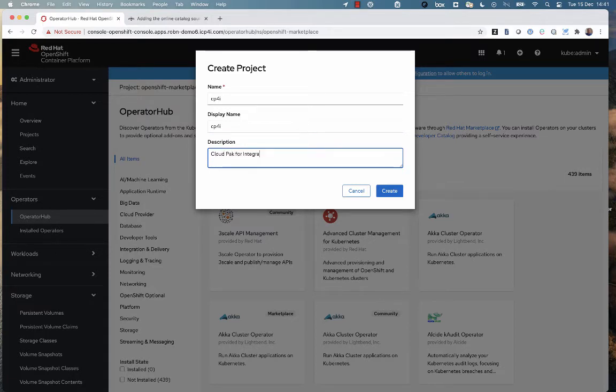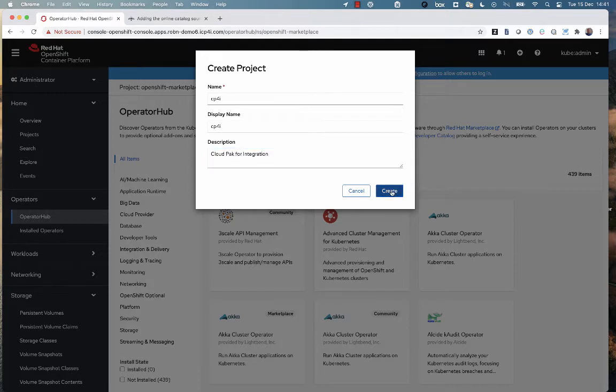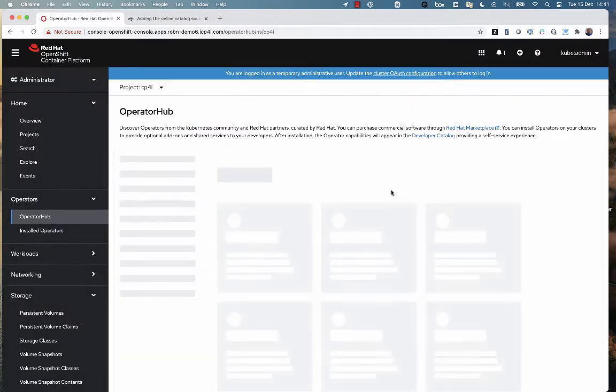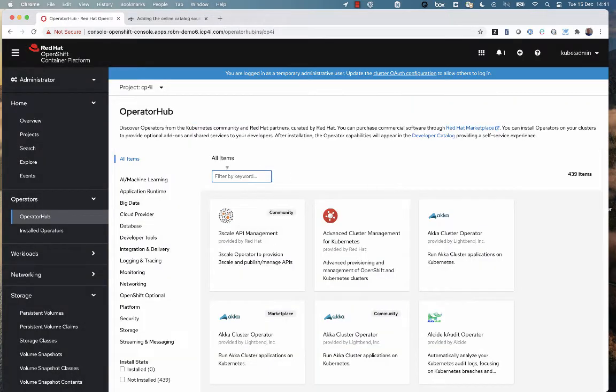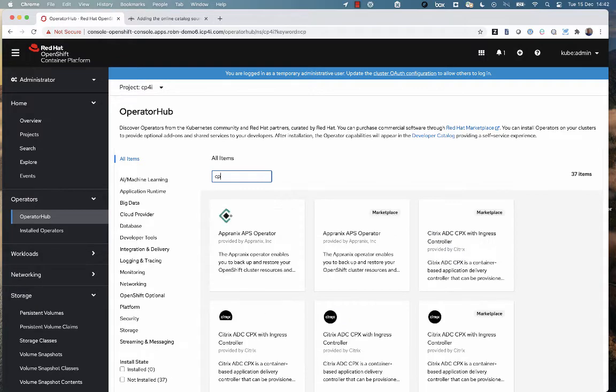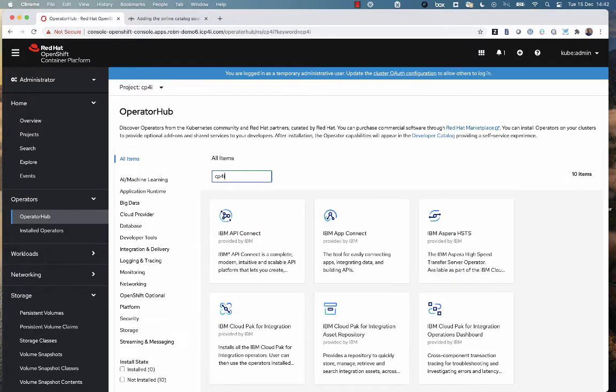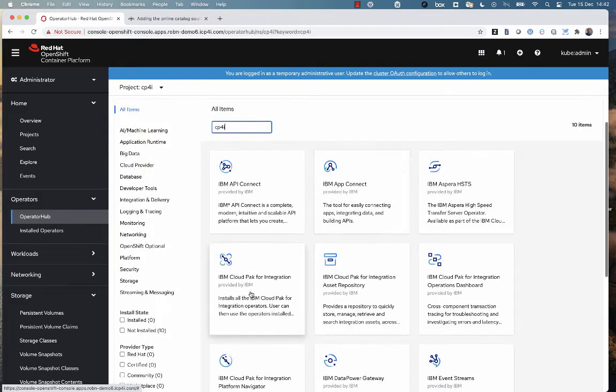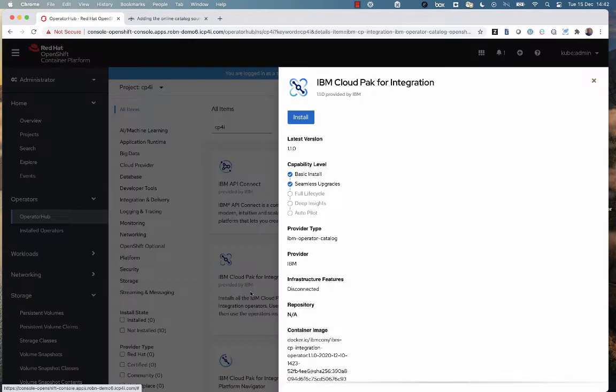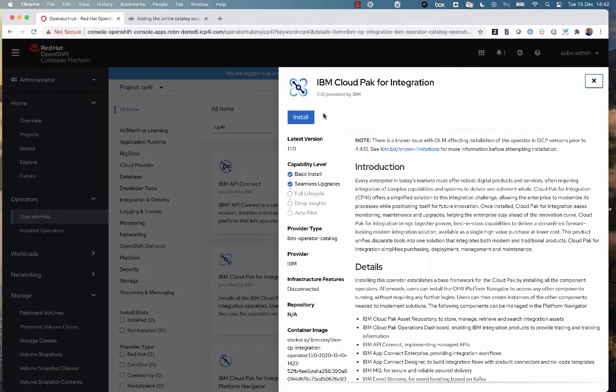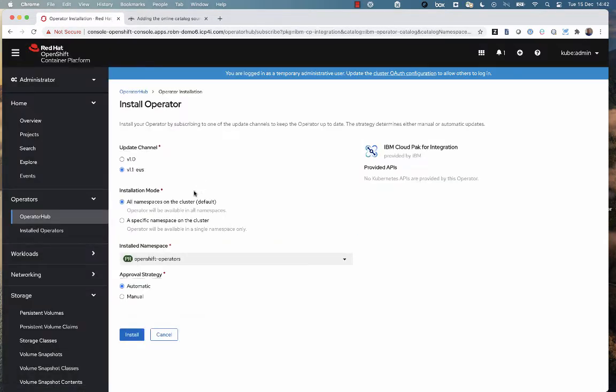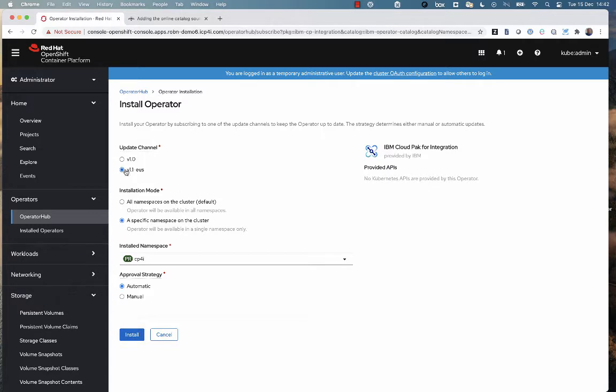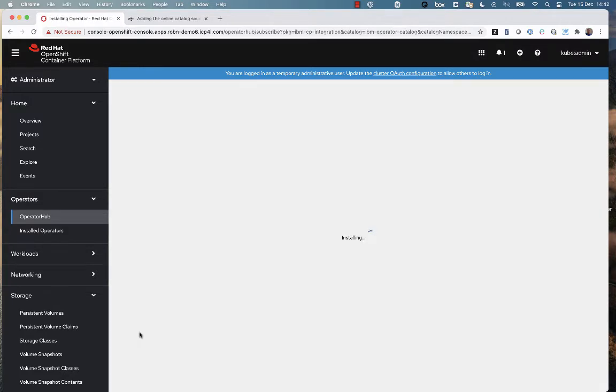And as soon as I've done that, I'm going to search for CP4i to find the operators for the Cloud Pak for Integration. You'll see I could choose here to install each component separately, but instead of doing that, I'm going to pick the main top-level Cloud Pak for Integration operator. I'm going to select the V1 EUS release, the Extended User Support release, and I'm going to install that into this specific namespace, into the CP4i namespace.